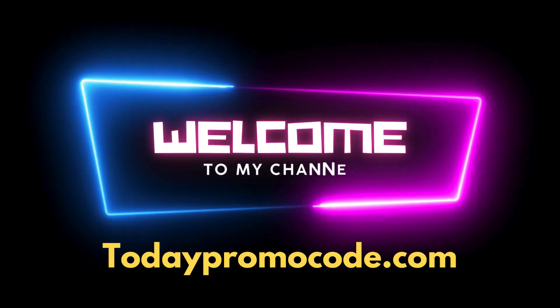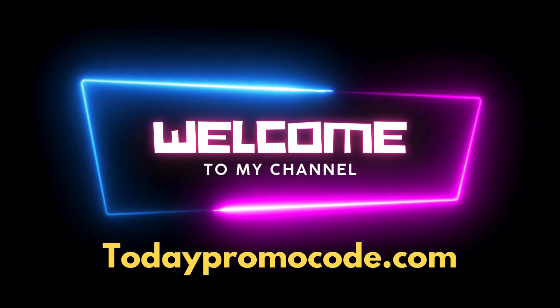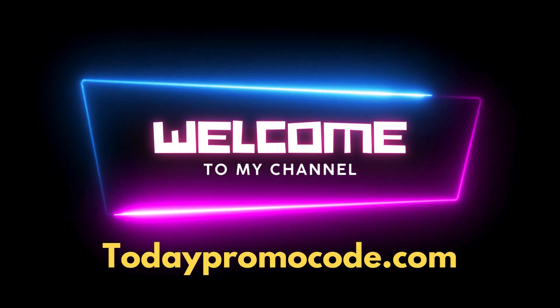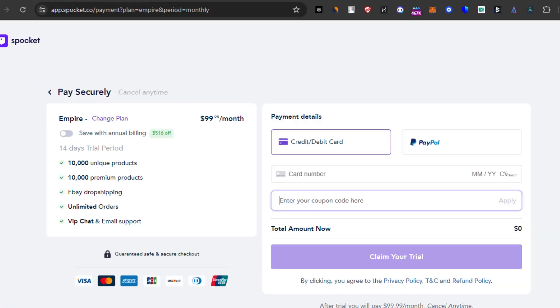Hey everyone, welcome back to our channel. If you're looking to start a successful drop shipping business, then you need to check out Spockit.